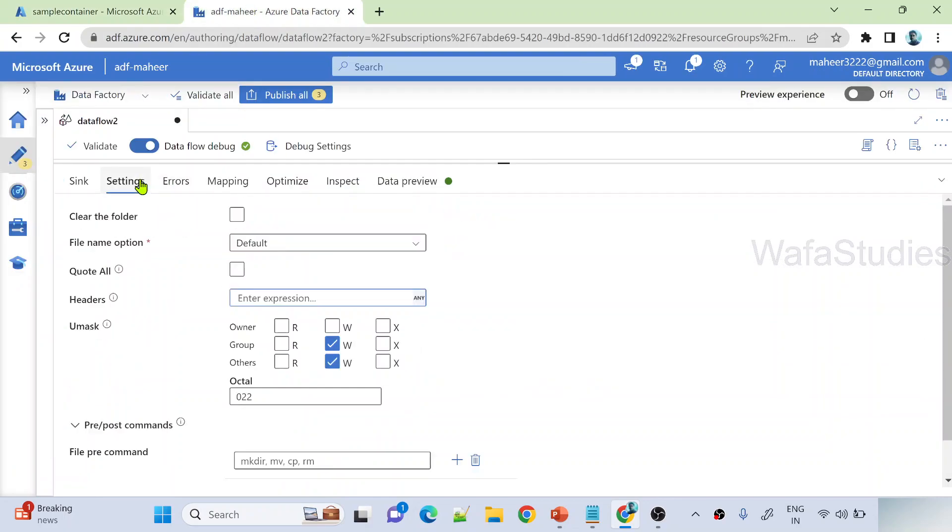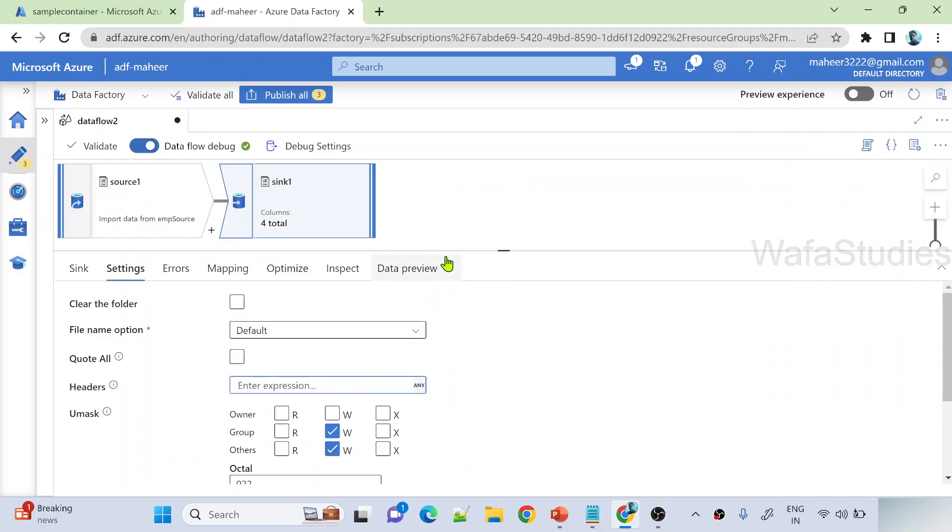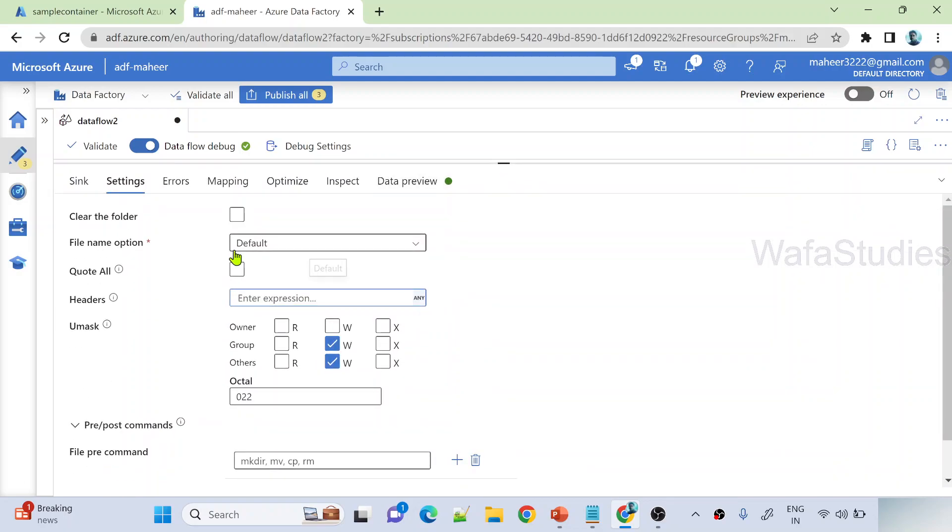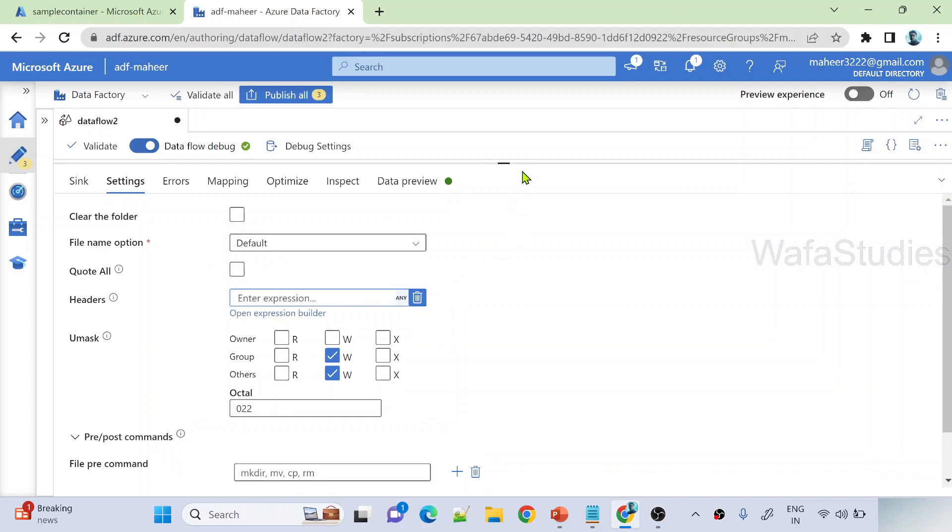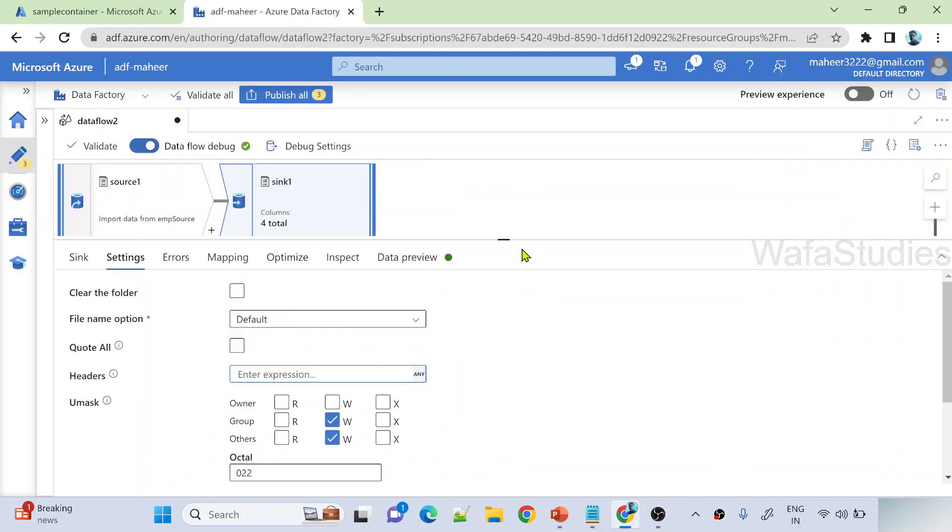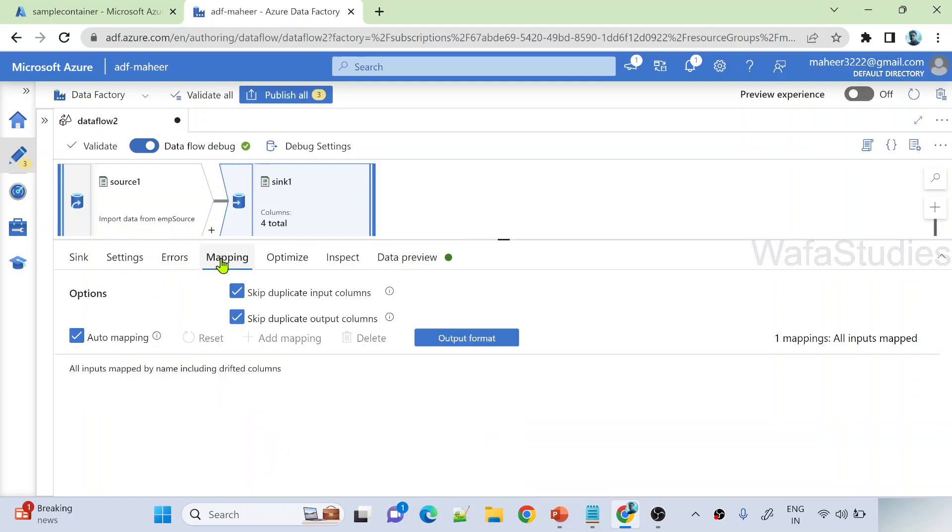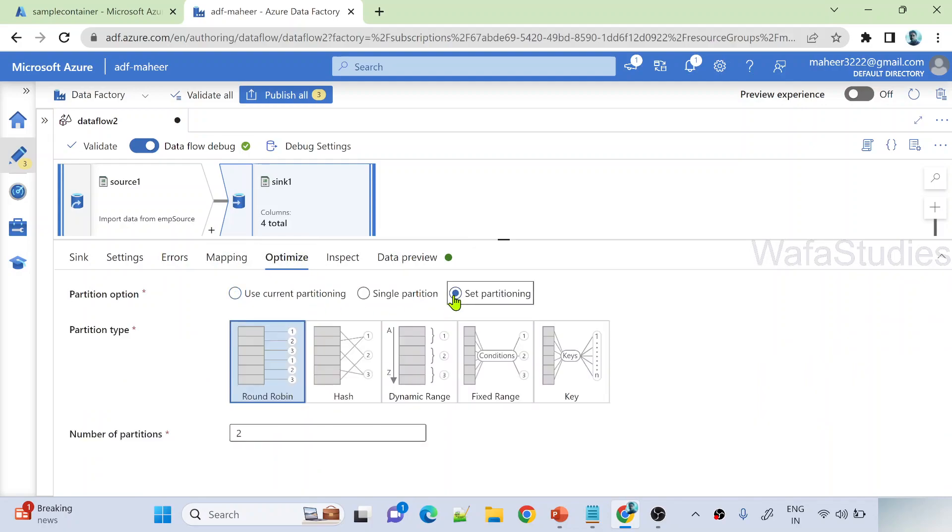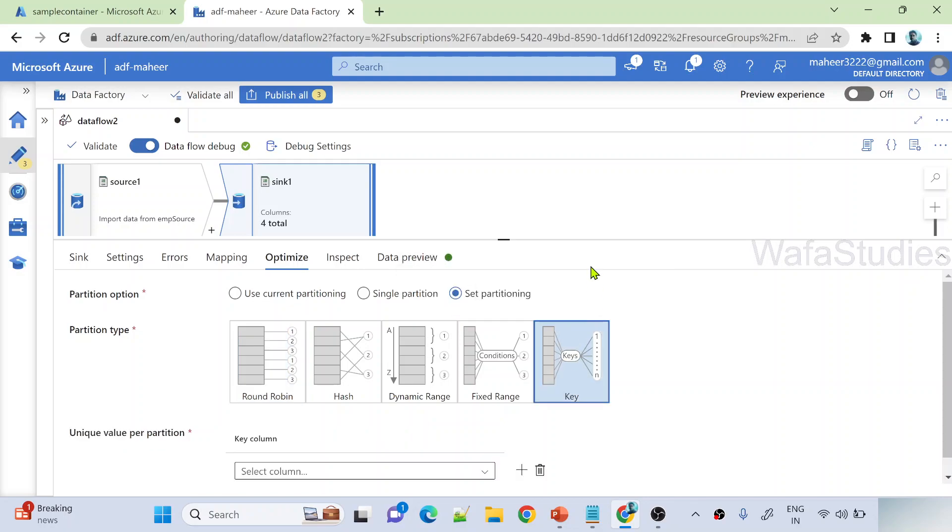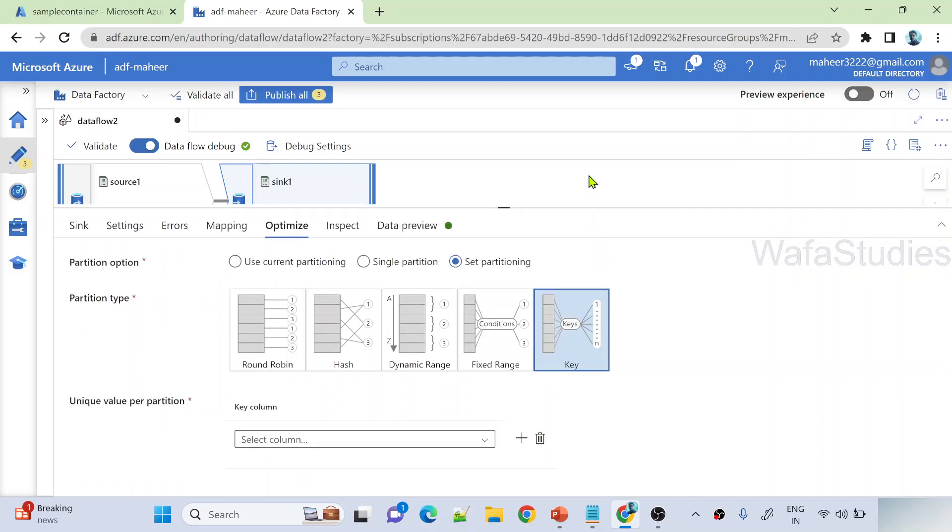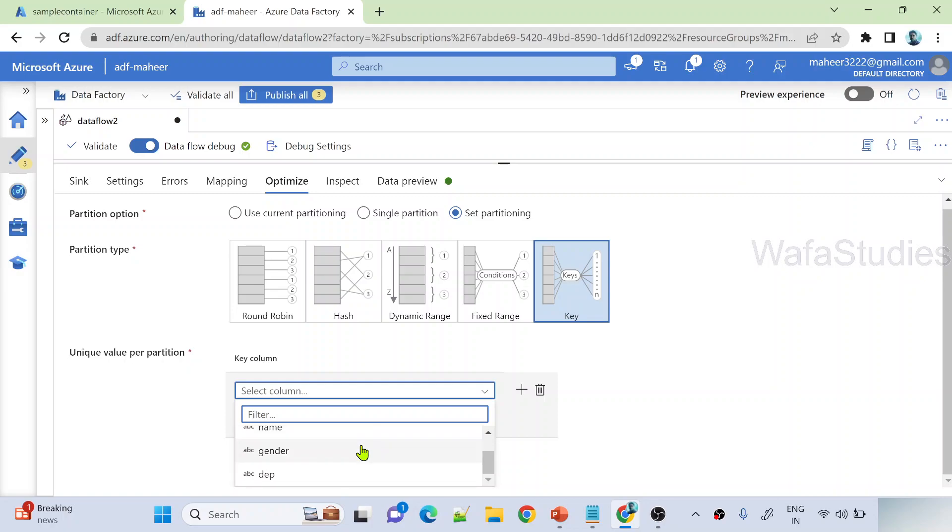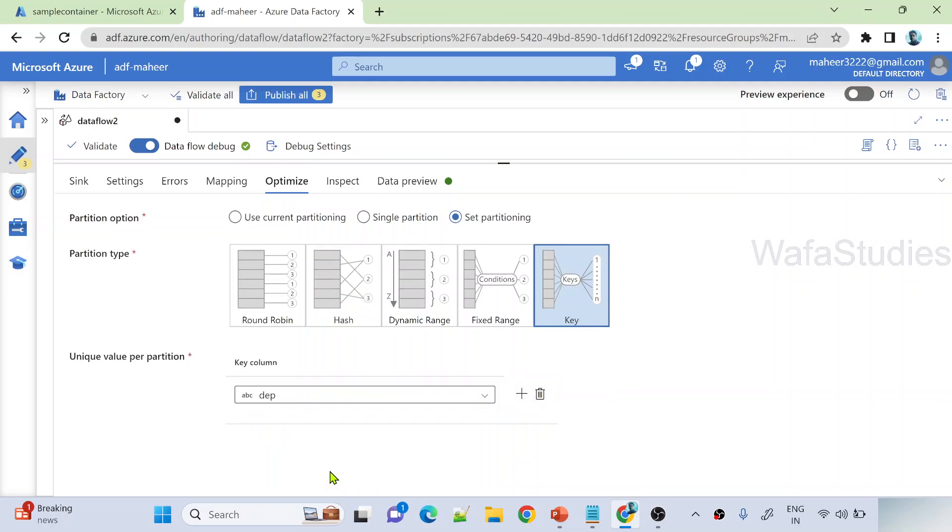If I go to settings under sync transformation, let the file name option be default because it will create default partition files. Spark will always create partition files - data flow engine is actually based on spark. Let's go to mappings. Under optimize, select set partition because I want to partition the source data based on department. Select key partition and select the column on which you want to perform the partition. I'm selecting my department column.